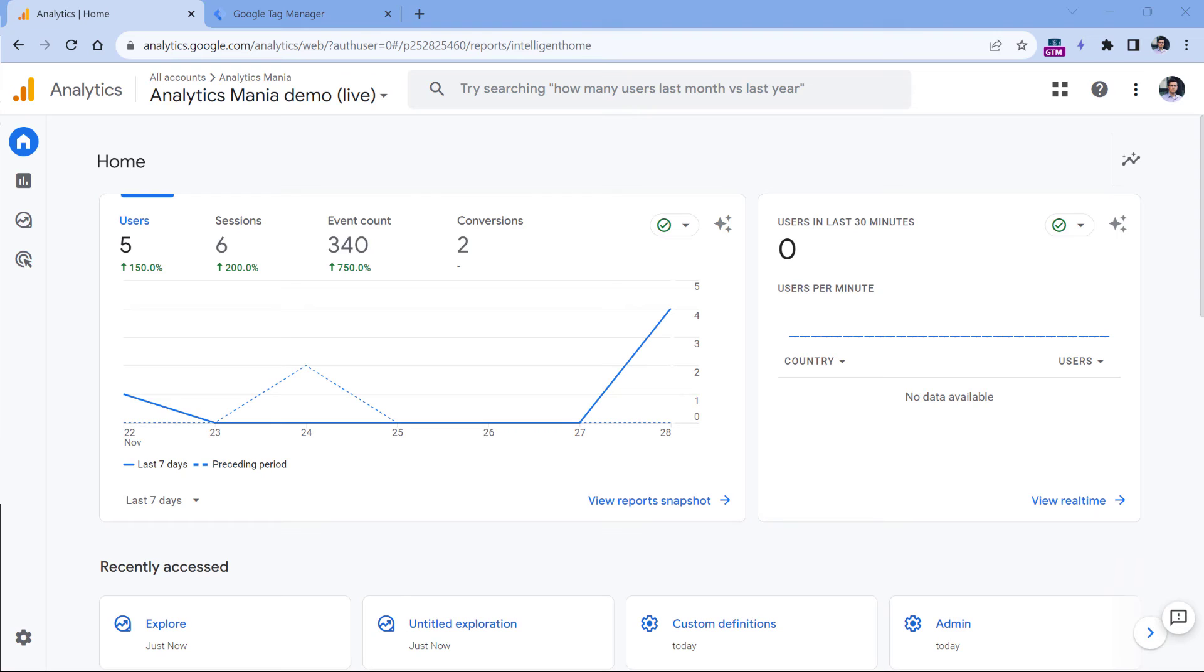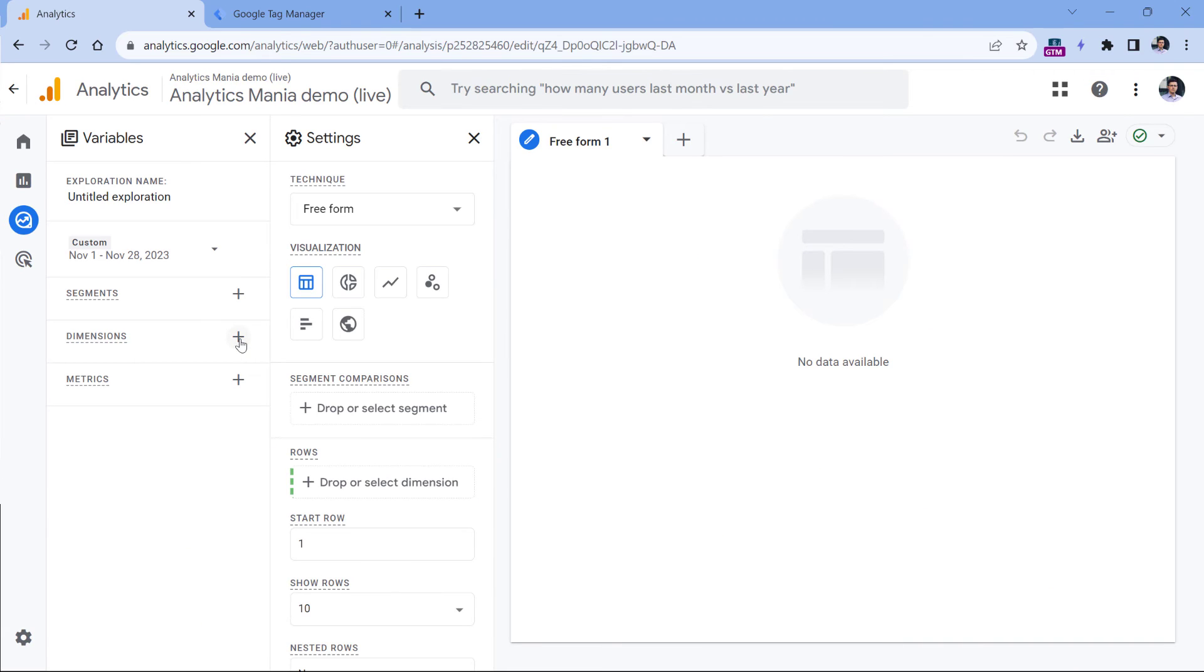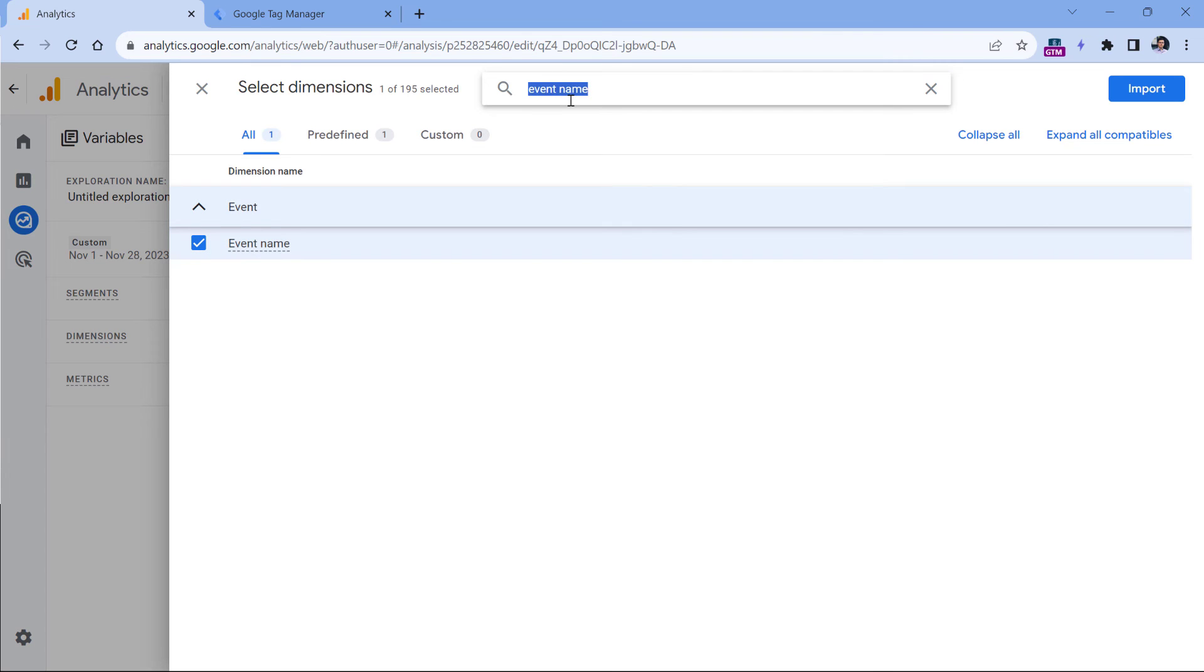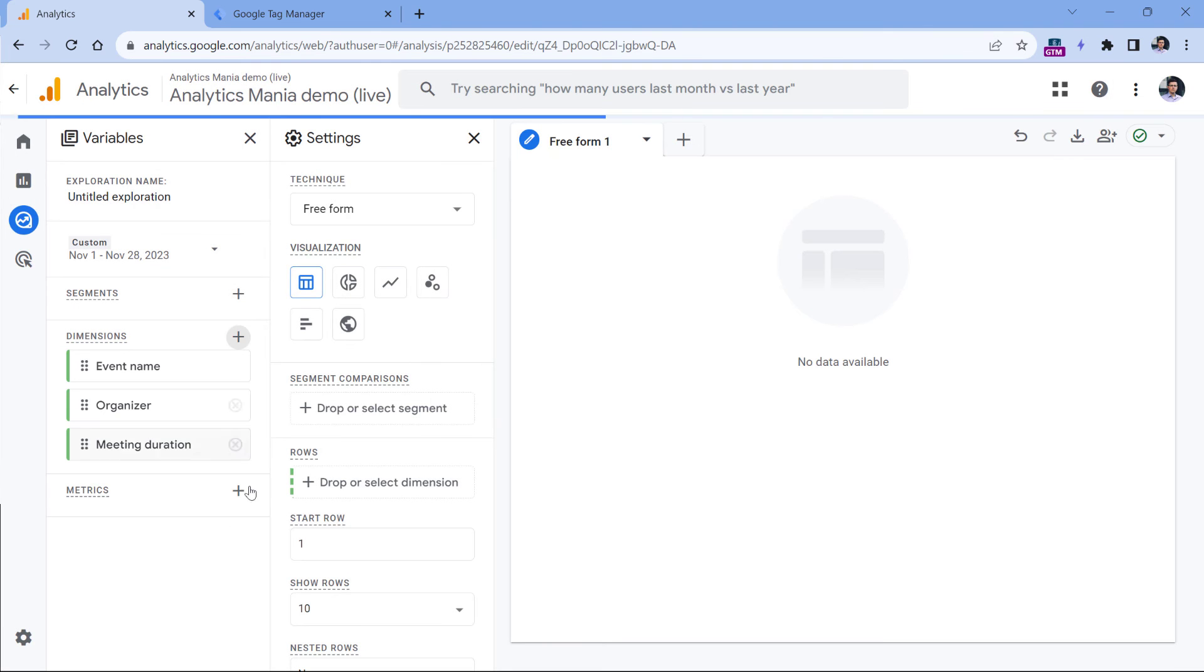I am recording this part of the video 24 hours after I published my changes, which means that Google Analytics 4 had enough time to process the data. Now I can go to explore, then click blank. And here I can select several dimensions. So the first one could be event name. And then I can also select organizer and meeting duration, then import.